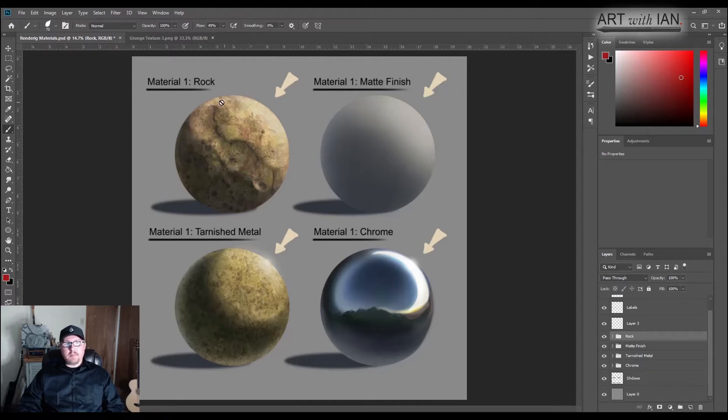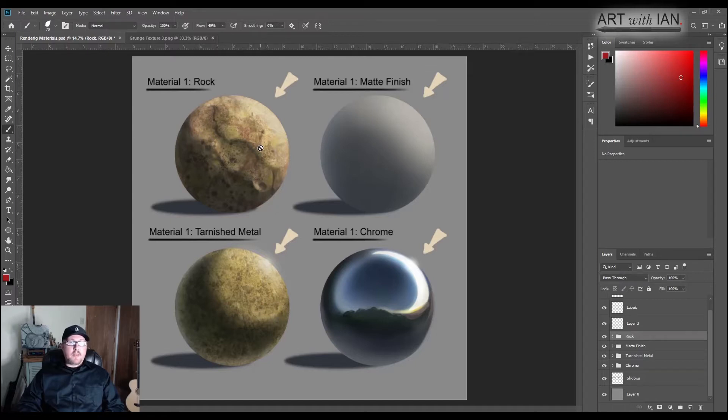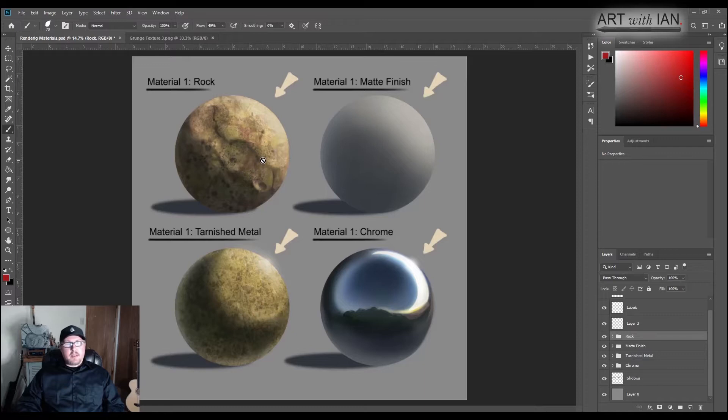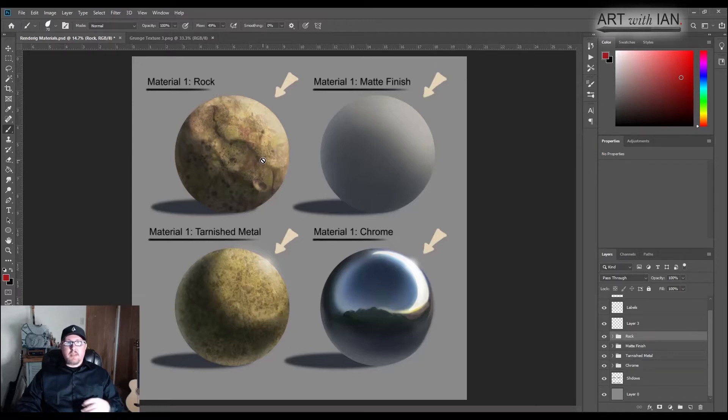So understanding materials, understanding how they are affected by light is super important. So here we have a rock. Rocks are actually pretty reflective, but not quite to the same level as metal, certainly not chrome. And they're also really high texture, like there's a lot of bumps, undulations, things that catch light, which creates shadow.